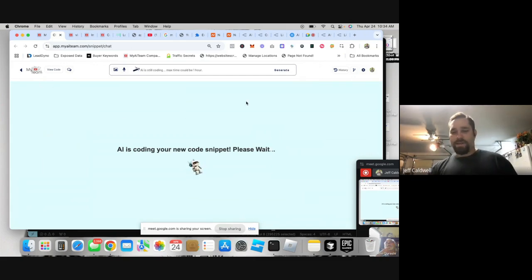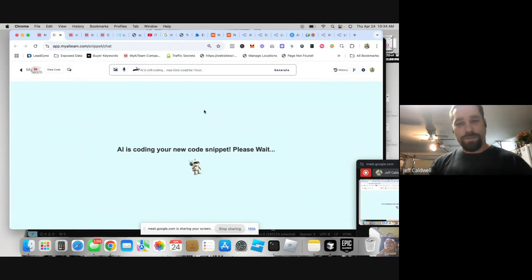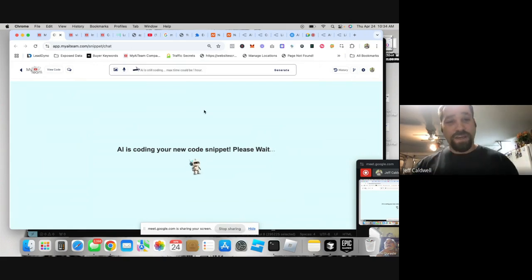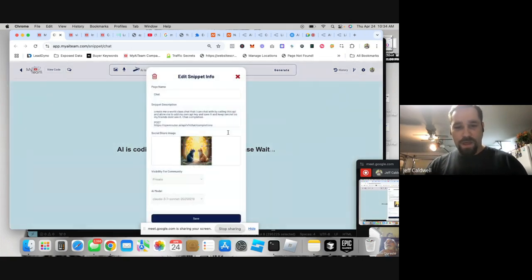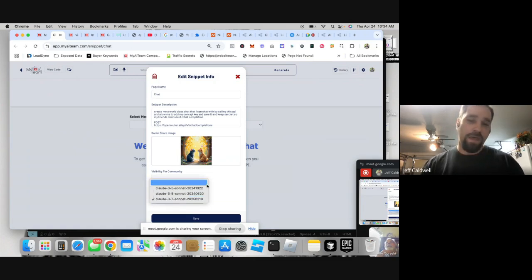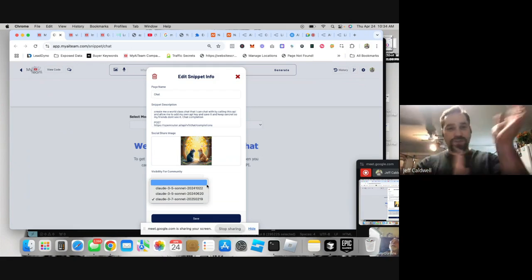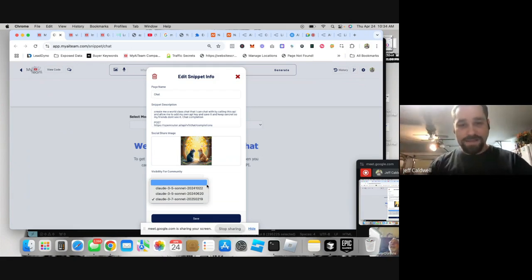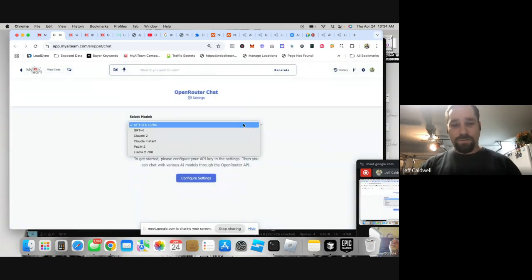The reason I'm showing you guys OpenRouter right now is because soon My AI Team will have OpenRouter integration. Right now in the settings it only has Claude 3.5 and 3.7 Sonnet. There are so many more models coming out and I'd have to connect to hundreds of different sources — that's whack. I want to just connect to one.